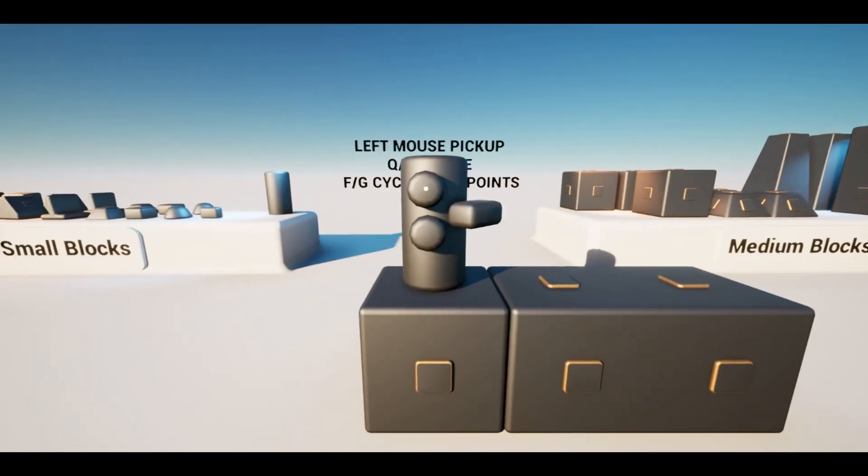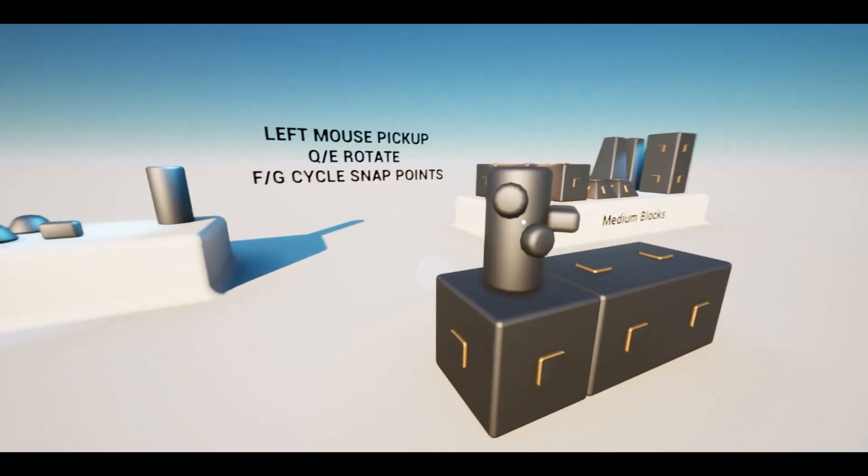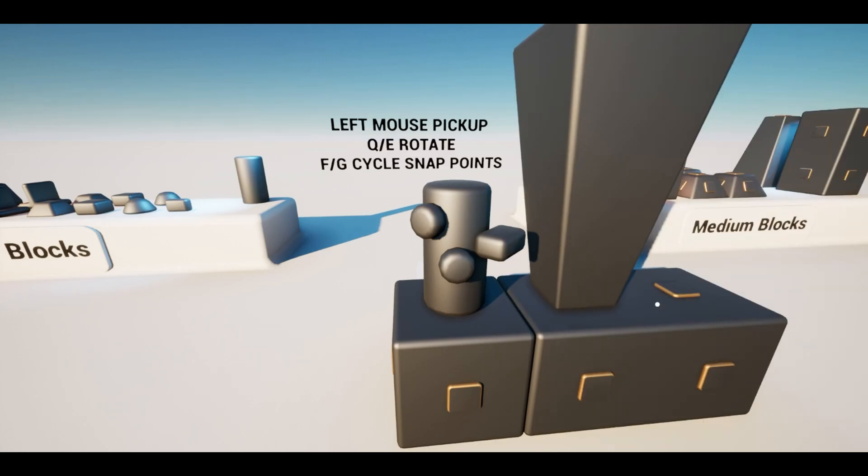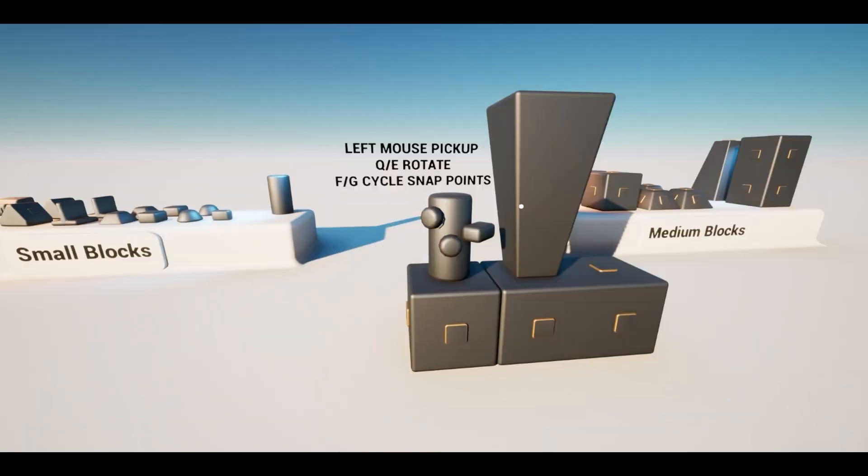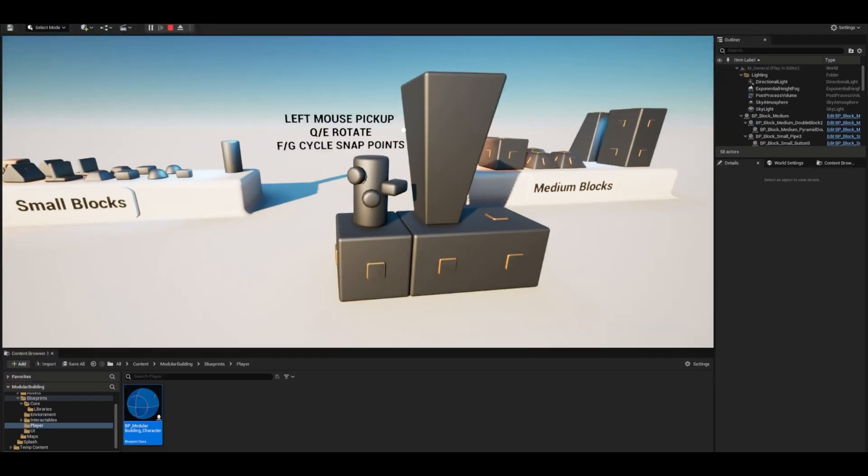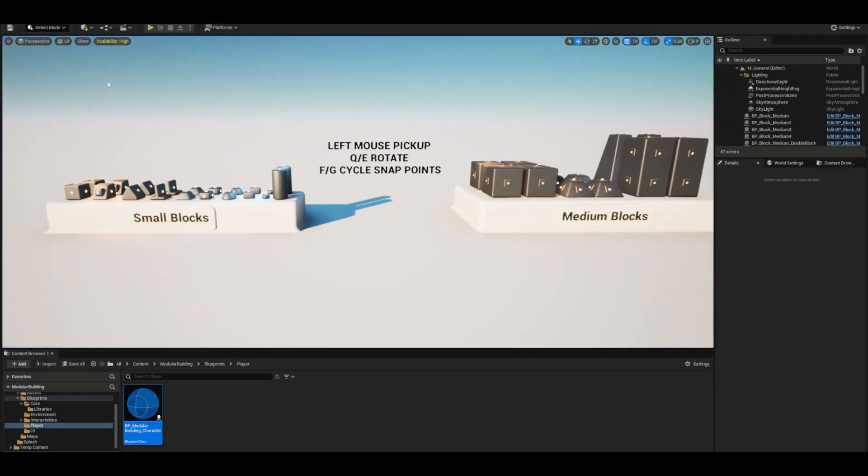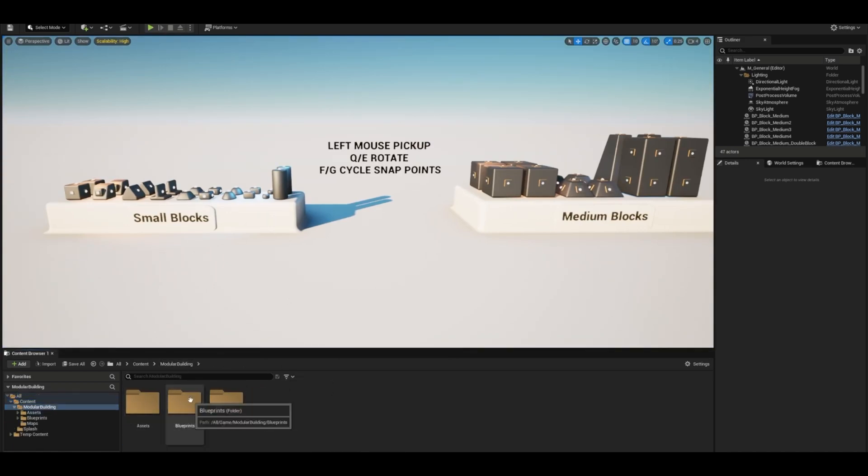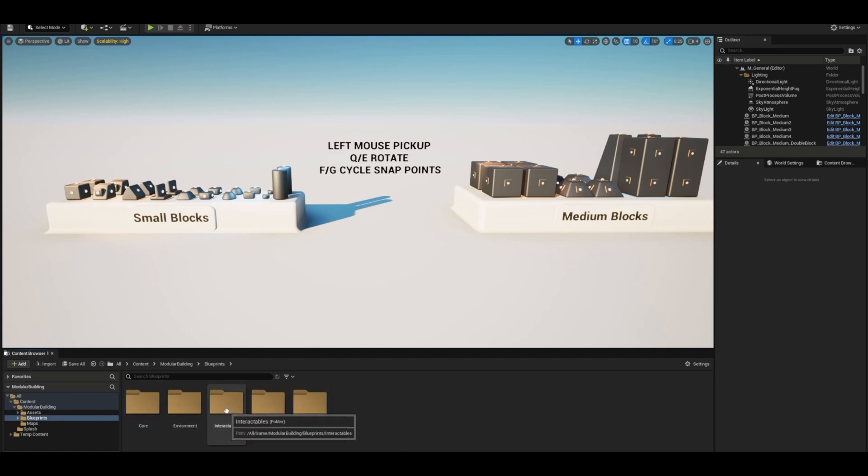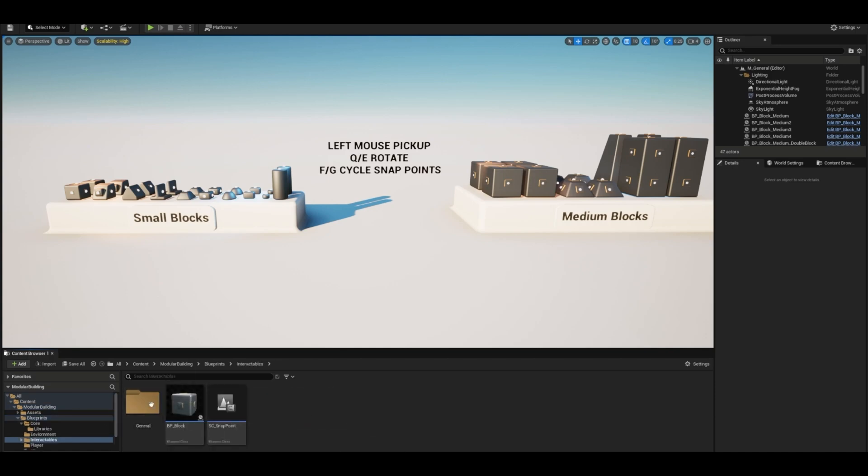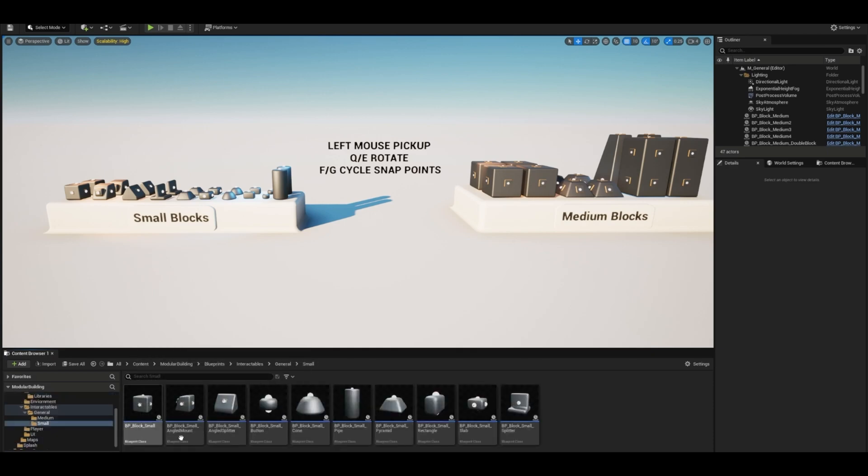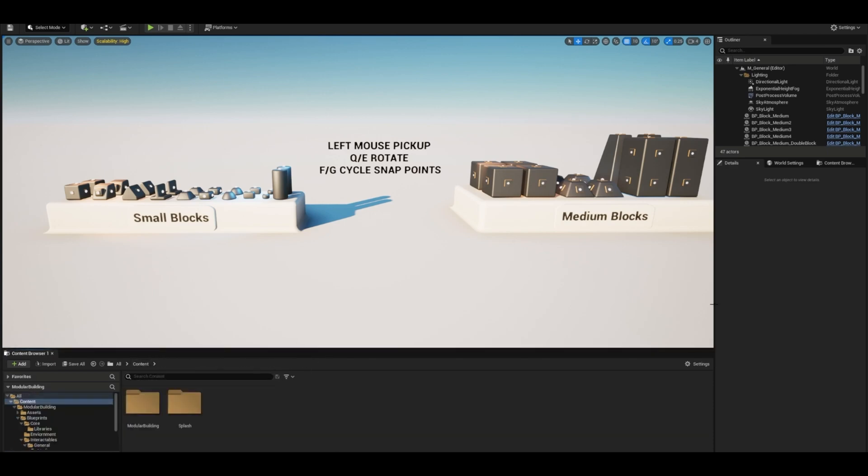Some technical details of this are it features component-based snap points, snapped place, free place, and rotate objects, different connection sizes, you can import custom models, pick up, place, drop, and throw objects, and it also has in-game building. So this isn't just modular for the editor, this is also a modular building system you can use in-game as well.